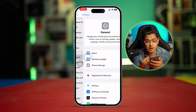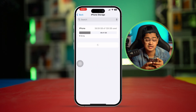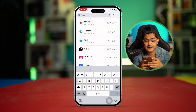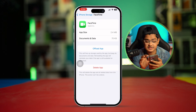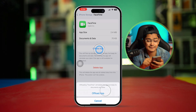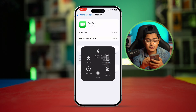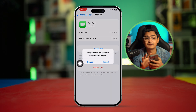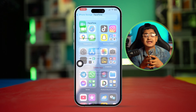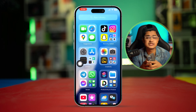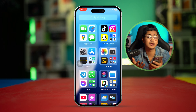Now go back to the main Settings, go to General, and open iPhone Storage. Find apps like FaceTime or iMessages, select them, tap 'Offload App,' and then tap 'Reinstall App.' After that, go ahead and restart your iPhone entirely and see whether it works or not.